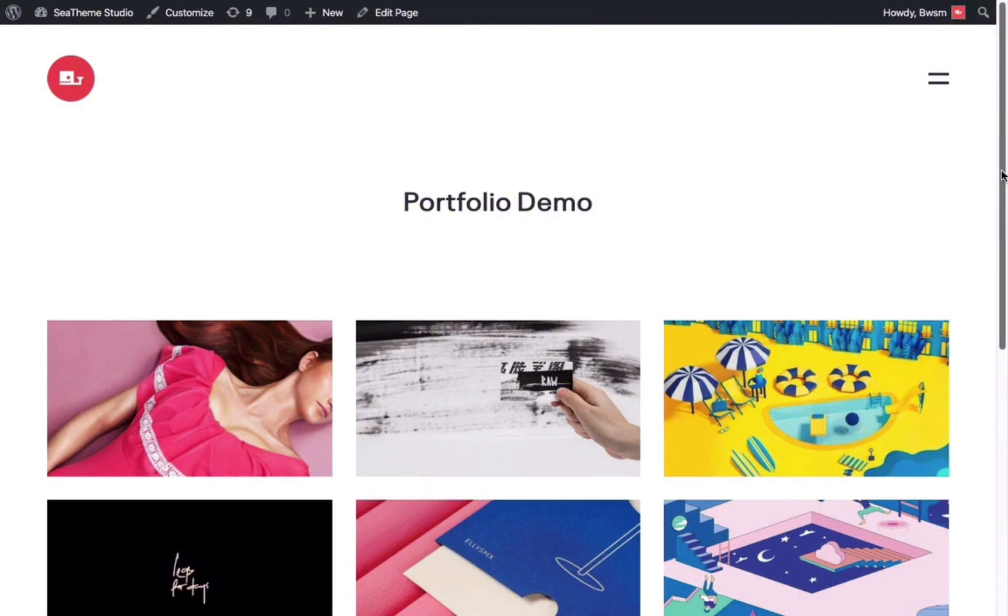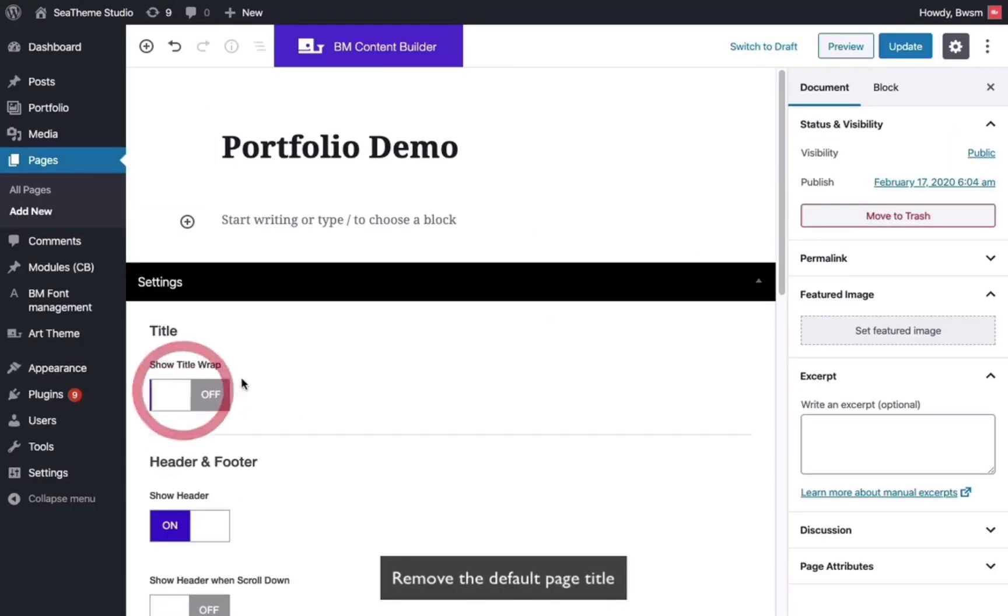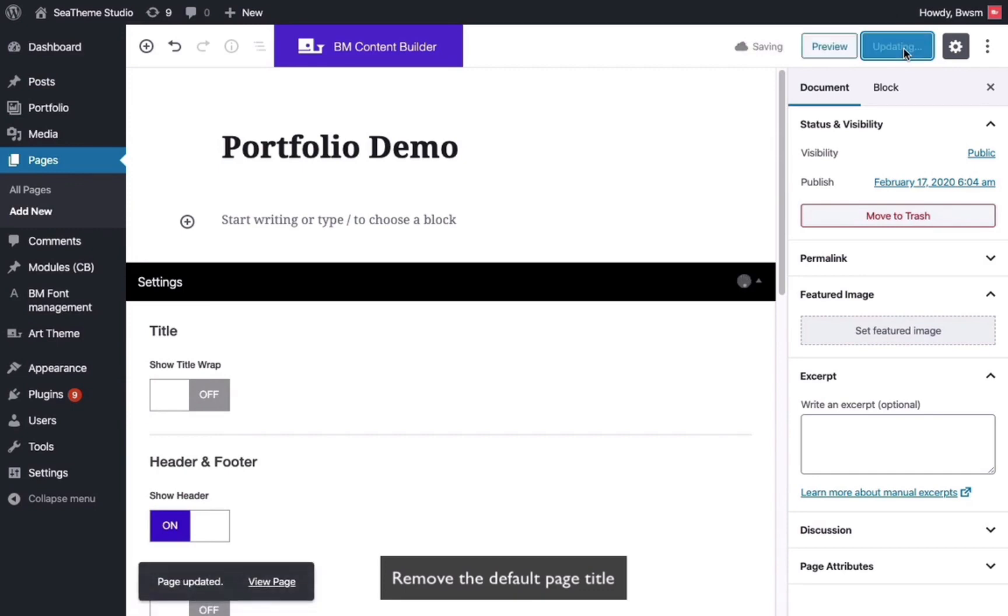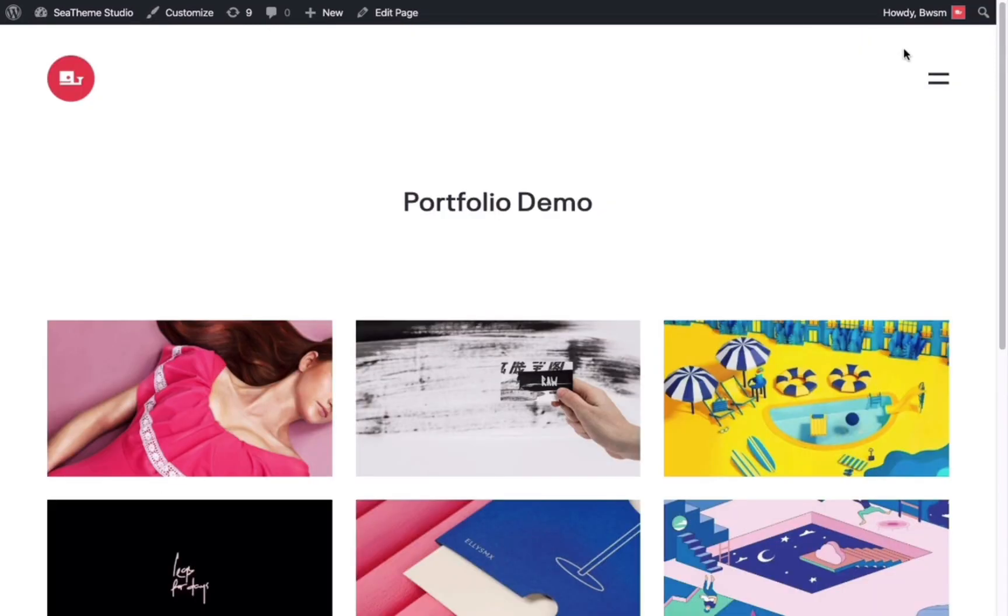In the page options panel, you can hide the page title and view the effects.